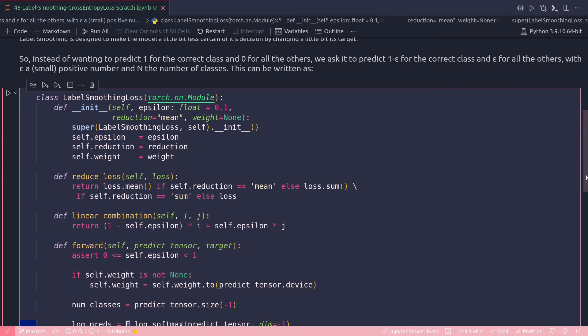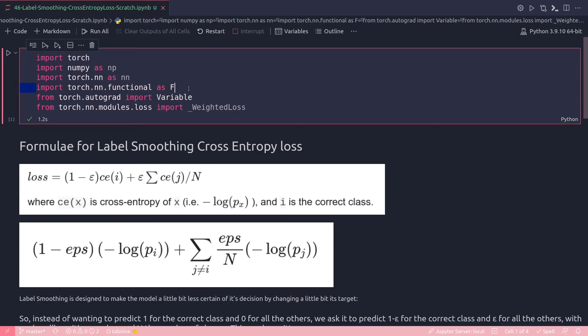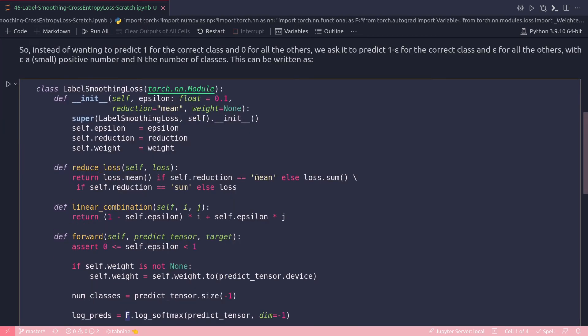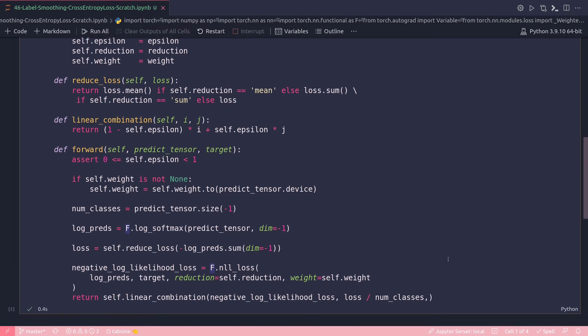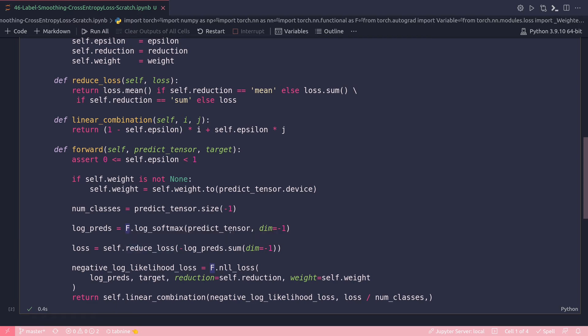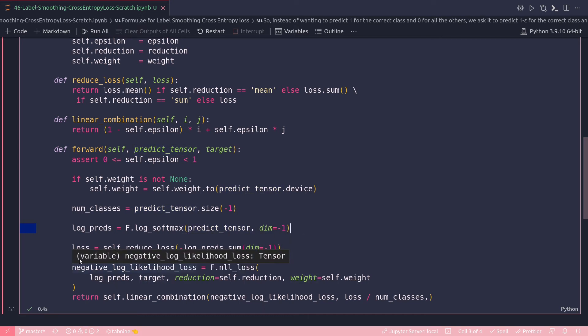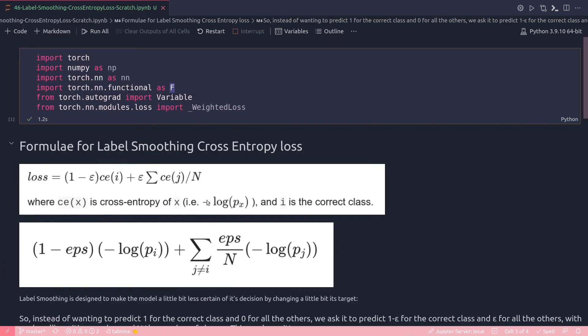And log_preds, this is my log softmax. Of course, this F is what I have imported at the top - torch.nn.functional as F. That's my functional module of PyTorch. From that functional module I'm just invoking log_softmax. It will invoke the log softmax function on my predict_tensor, and dimension I'm again mentioning to be the last one. Then I have to calculate the sum of the loss, because remember in the formula for the second part, I have to calculate the loss sum over the loss.